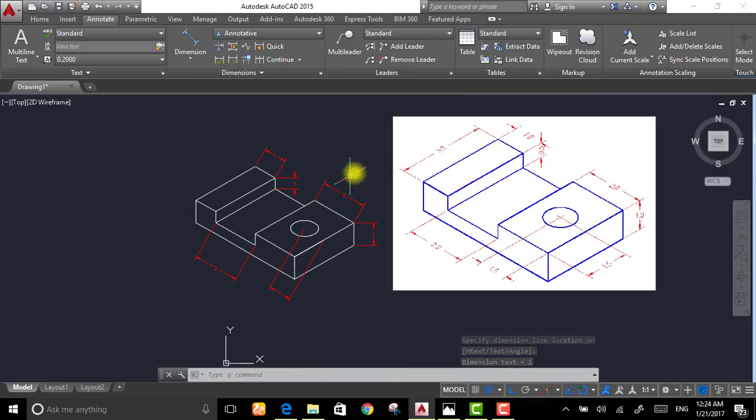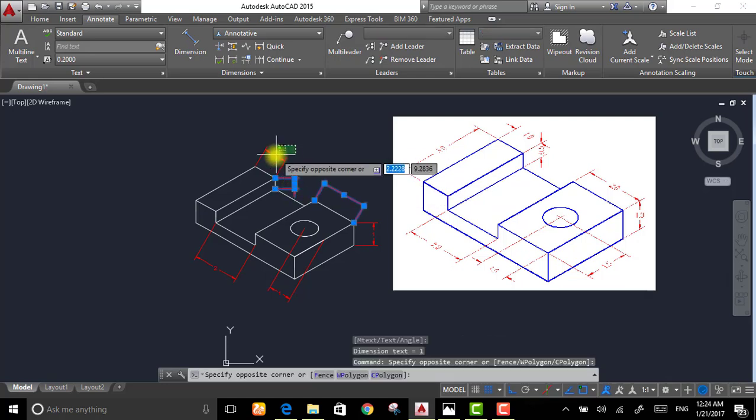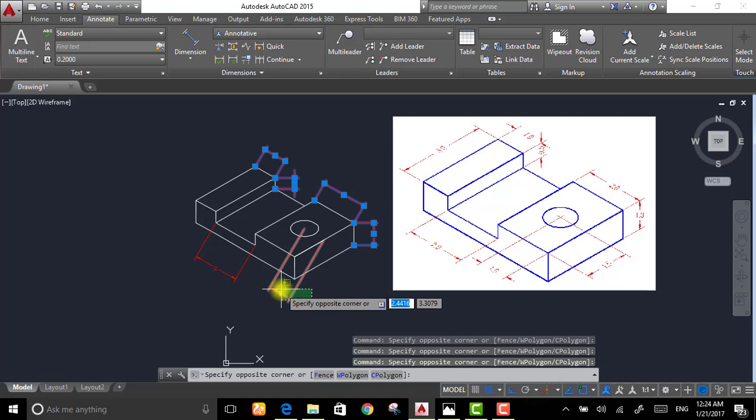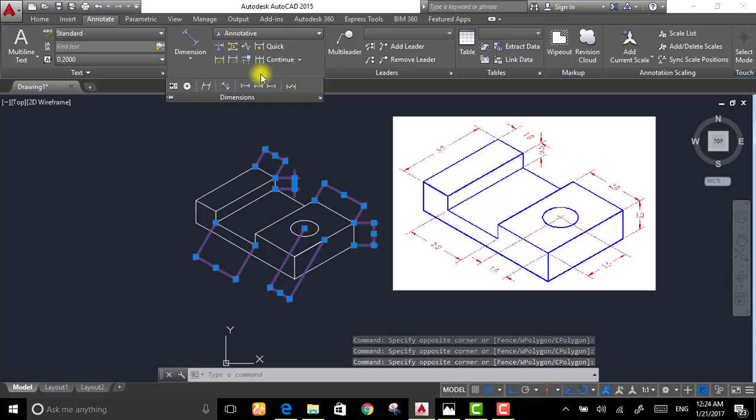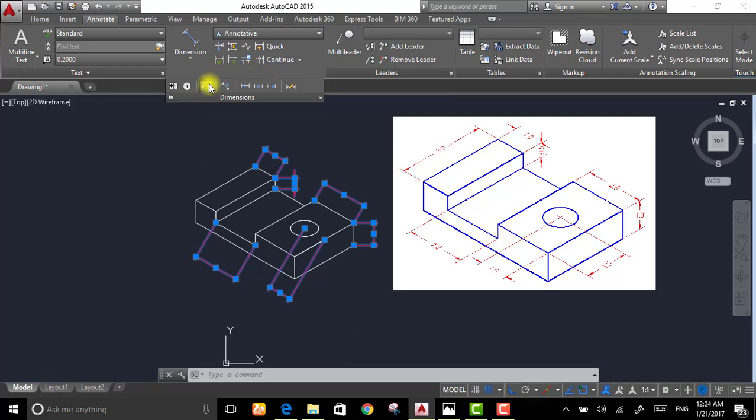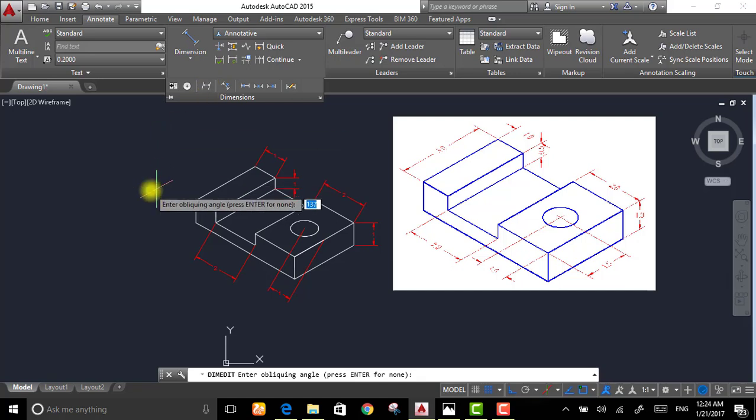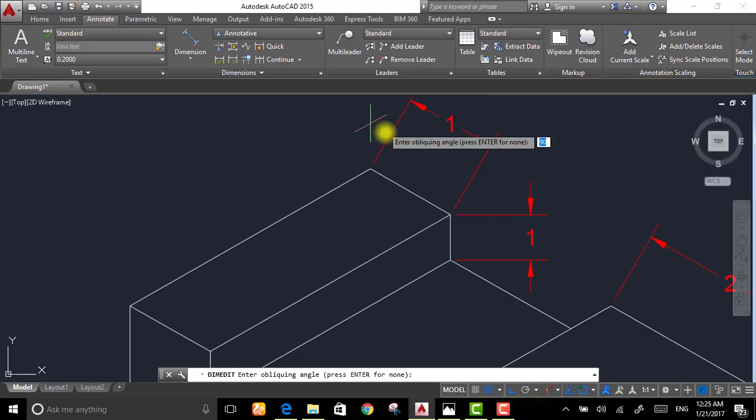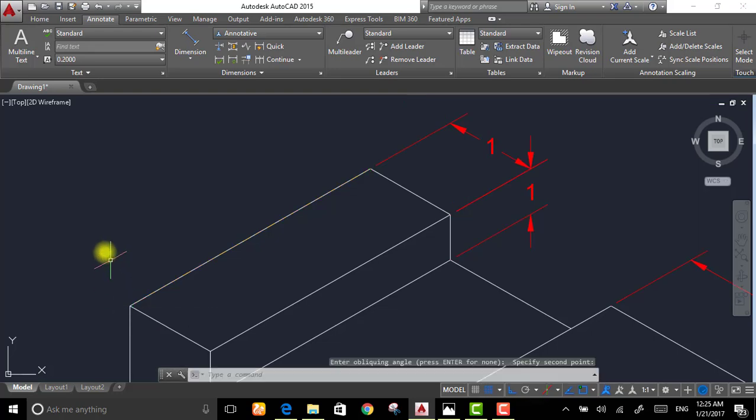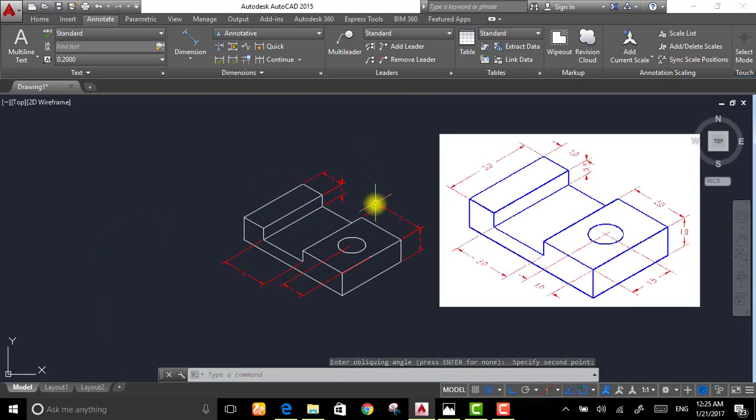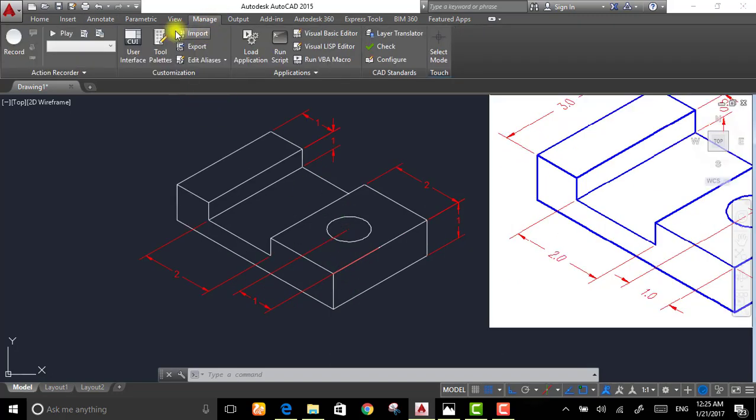Now choose all of them. After that, go to dimensions, press on oblique. Now it's saying enter the oblique angle. If you don't know the angle exactly, just choose a line to be aligned with. That's it. Two dimensions are needed.